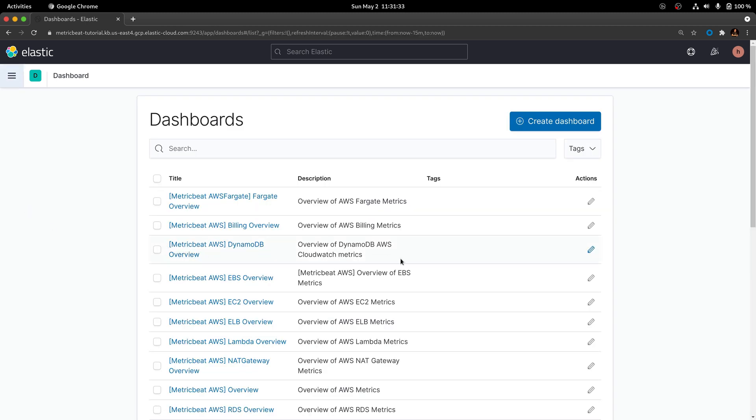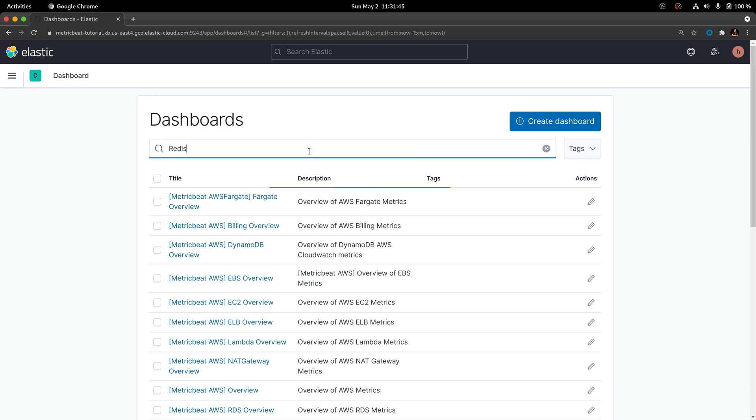You're going to see that there will be a lot of dashboards created that you can use and play with. Go to the search bar and search for Redis.